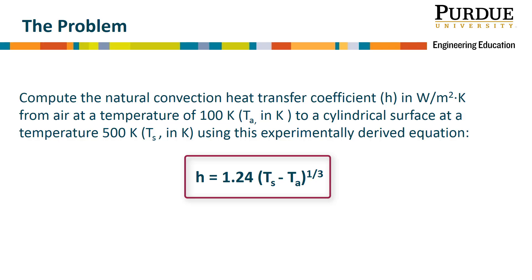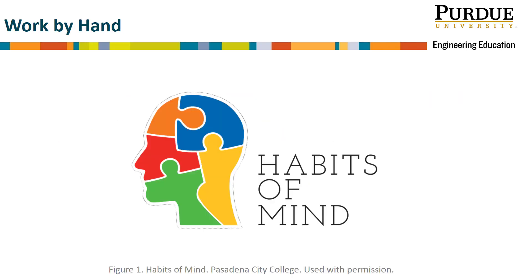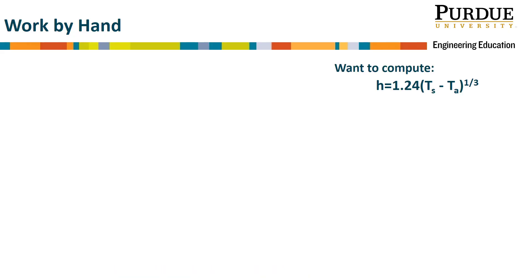It is always a good engineering habit of mind to verify that our tools are working as we expect them to. The first thing we therefore want to do is perform our calculations by hand.